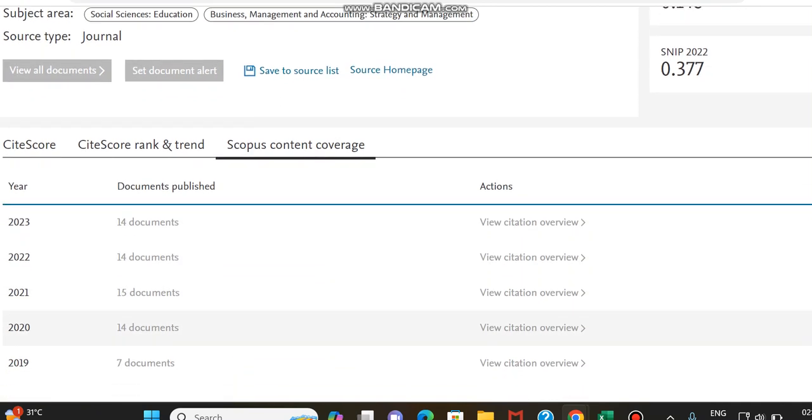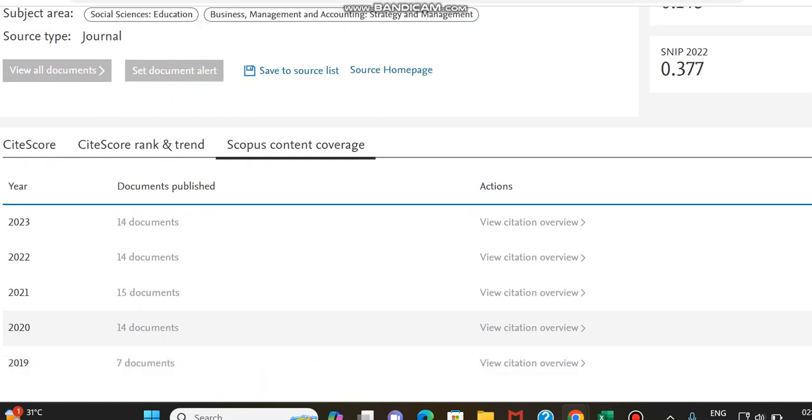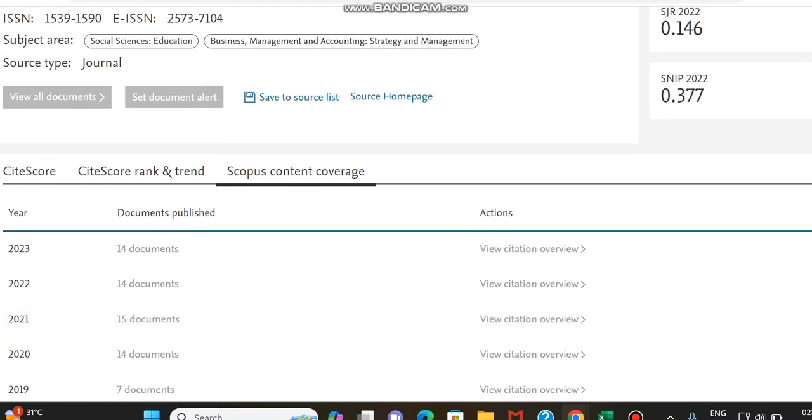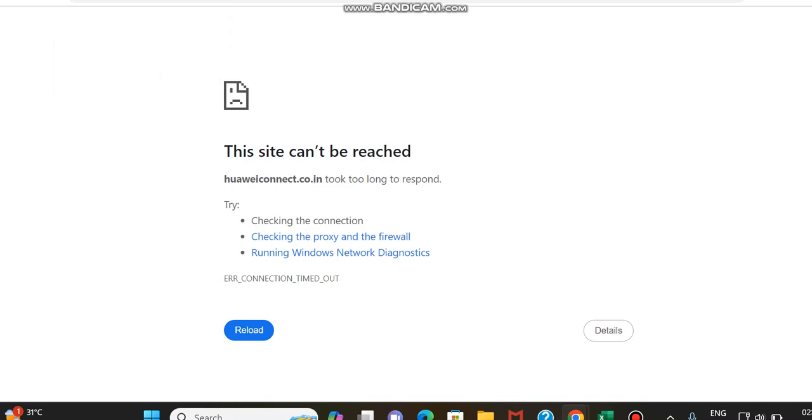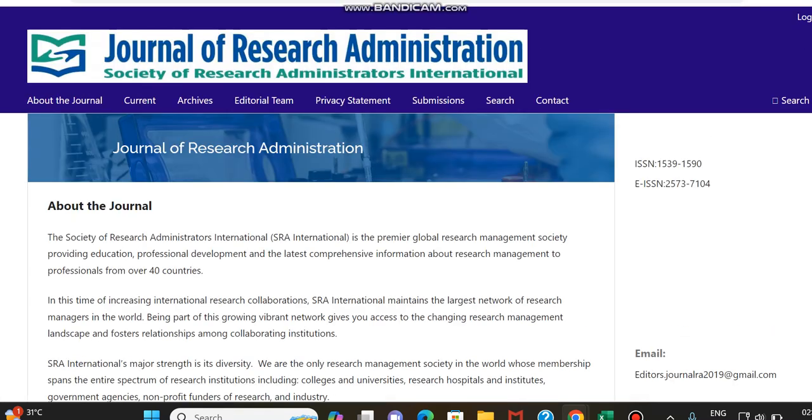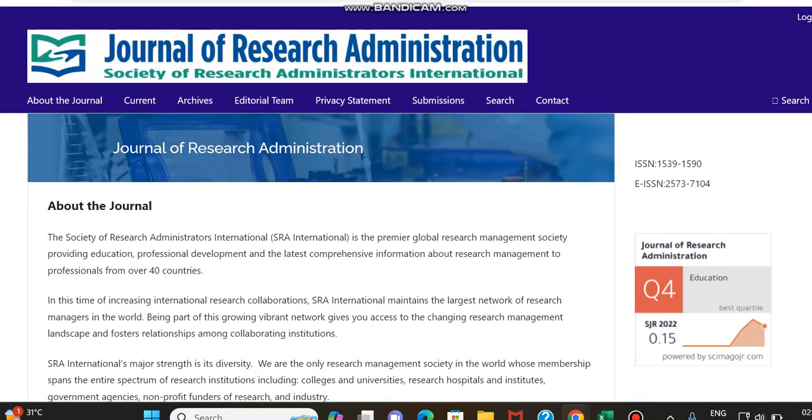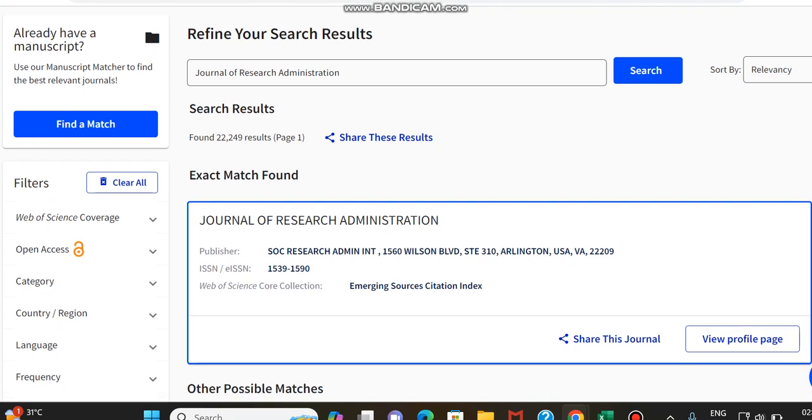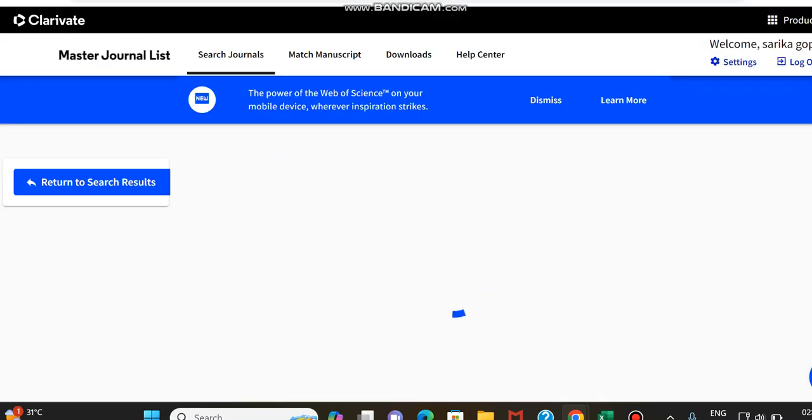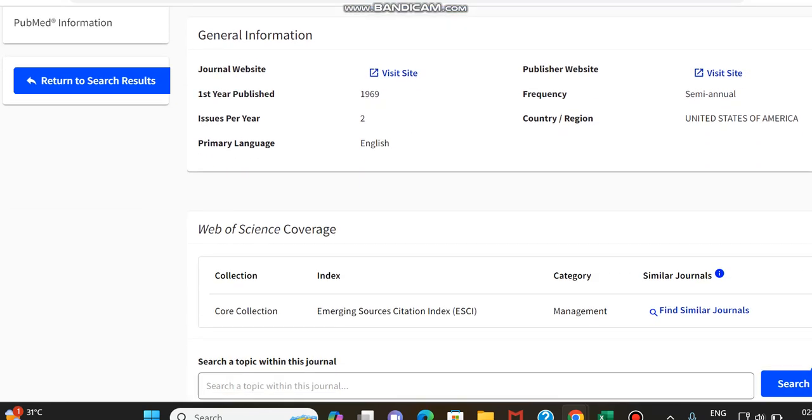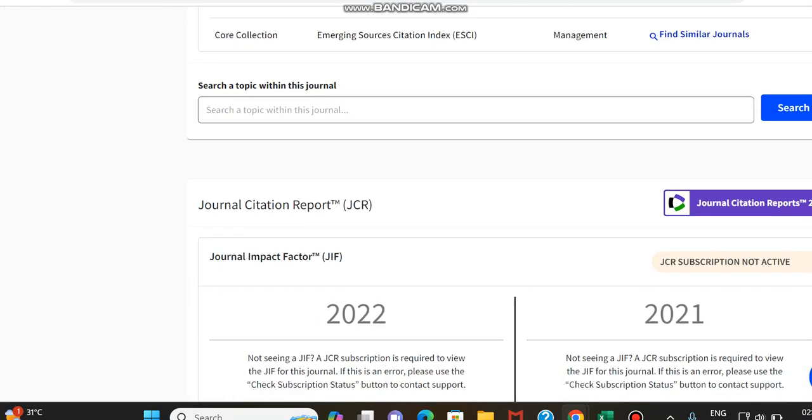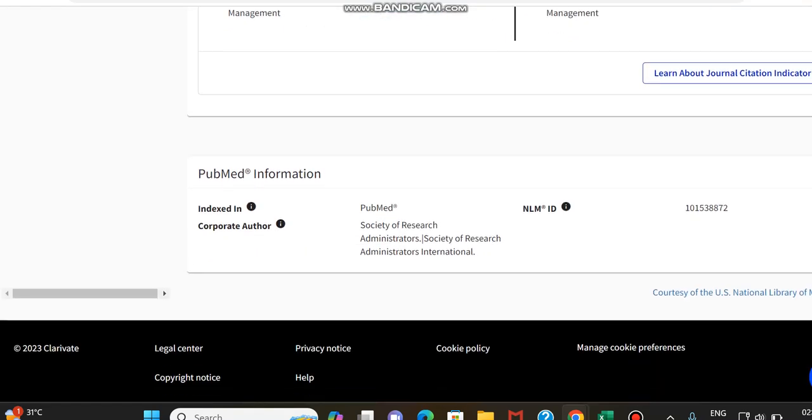You can see only a small number of articles has been published this year. I am just reloading it once again due to some network issues. I said that this journal is indexed in Web of Science, that is Emerging Sources Citation Index also. So we can just check this as well. Here you can see that its issues per year is 2 and it is a semi-annual journal.